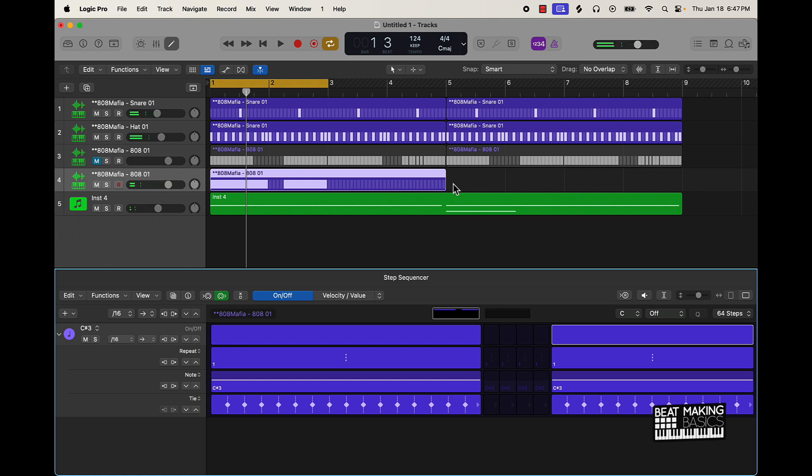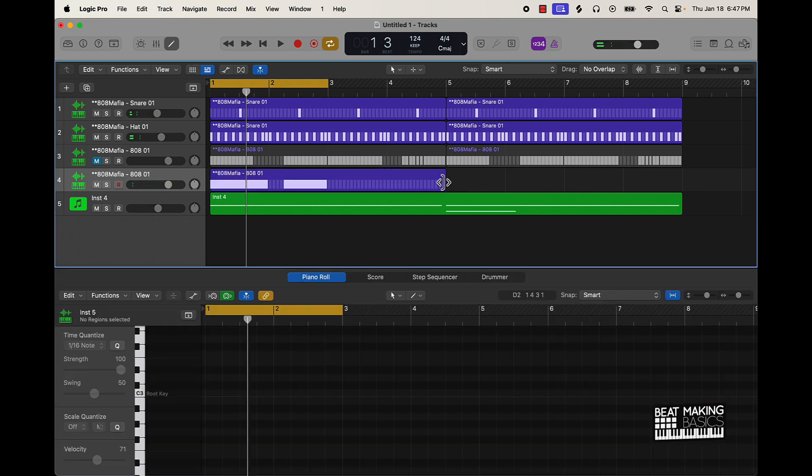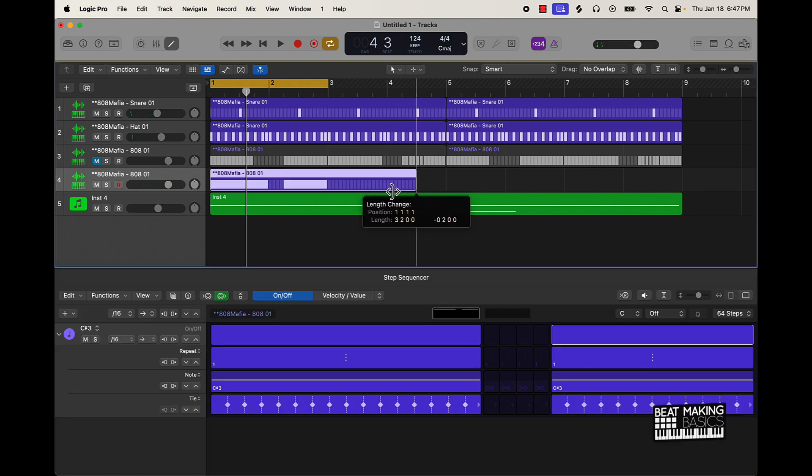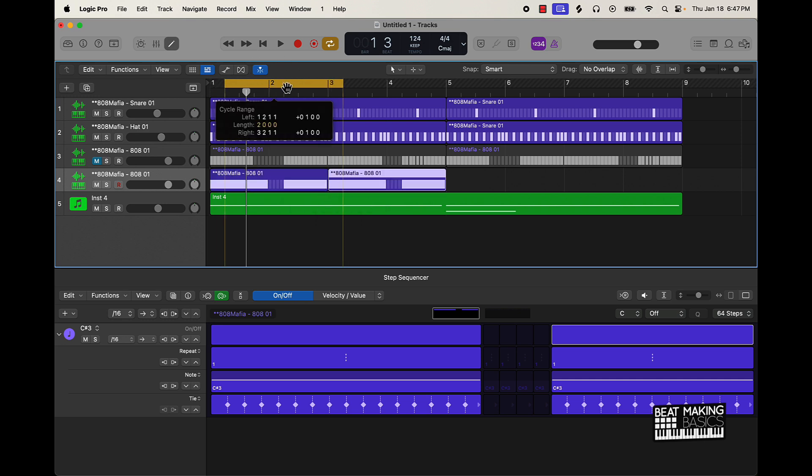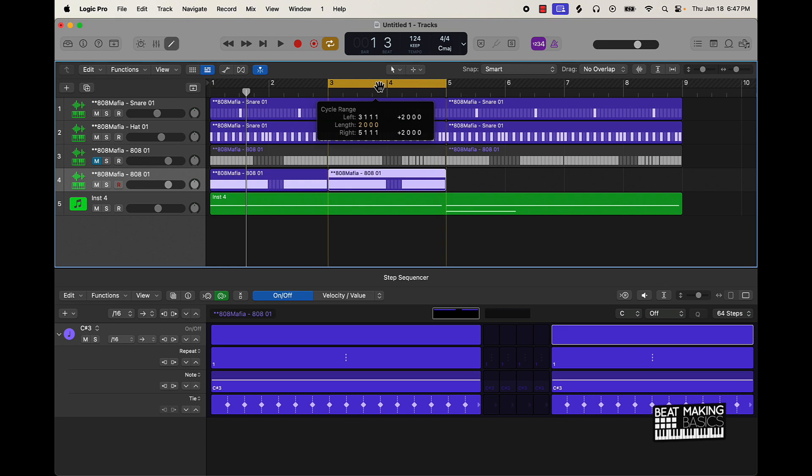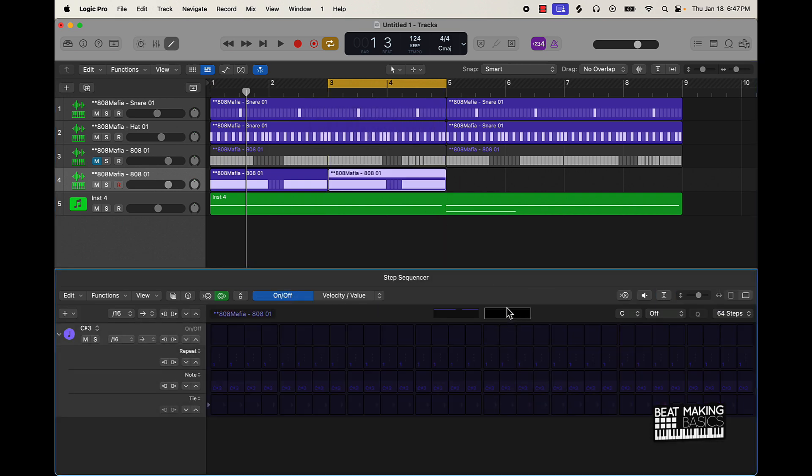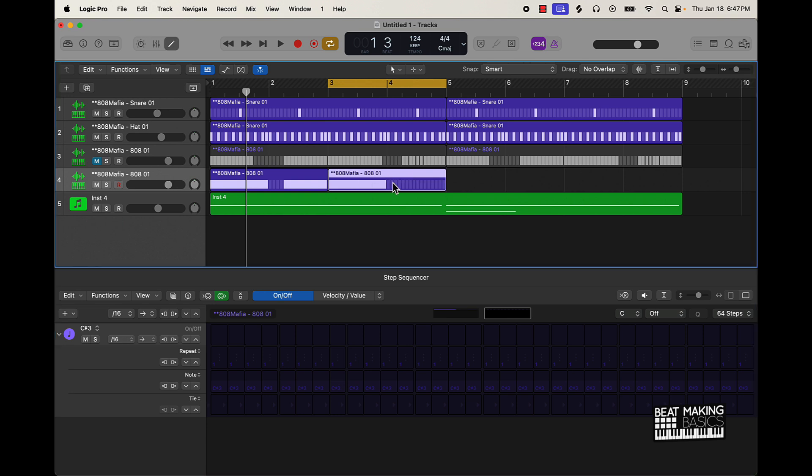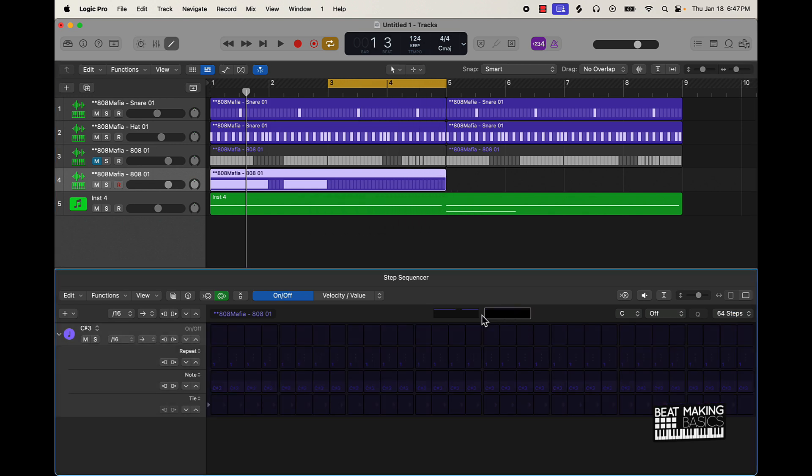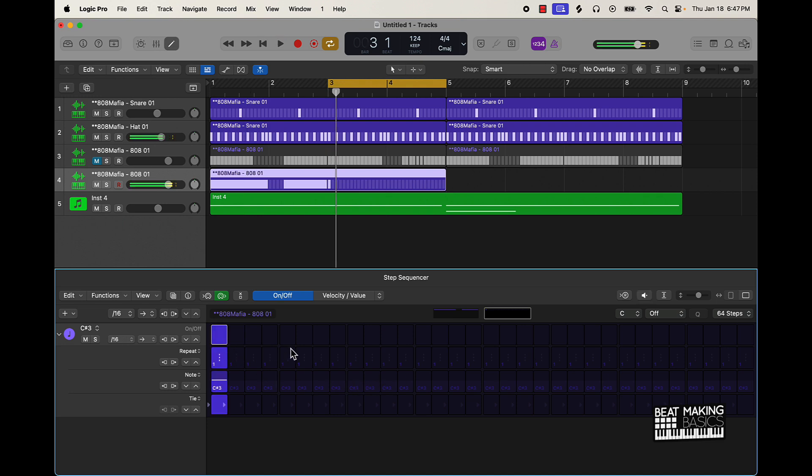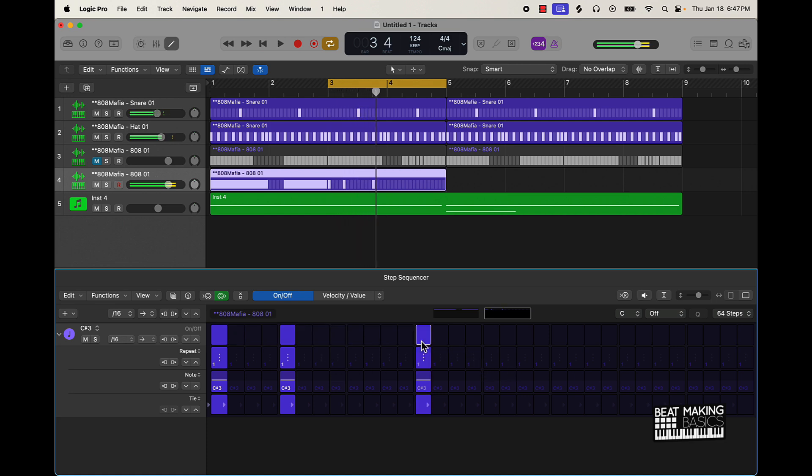So we can pretty much take that, and if we want it to repeat we can take it, do command R, and then say if we want this section to do something different or whatever the case is. Actually I shouldn't have done that. Let me keep it this way. So if we want to change up the pattern, I'm going to show you that now.